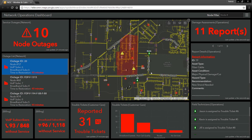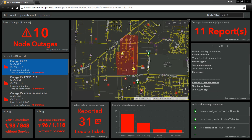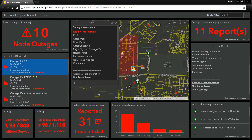Returning to our network operations dashboard, we can see that a new damage assessment report has just come in from the field. I have access to all of the information that the field technician has reported on, including the exact location of where they have noticed some network damage. With ArcGIS, you can integrate real-time asset information with maps and spatial analysis to have better operational intelligence, while enabling field crews to report information from the field in real-time. Pulling all of this information into one holistic dashboard allows your organization to have better service assurance for your customers.